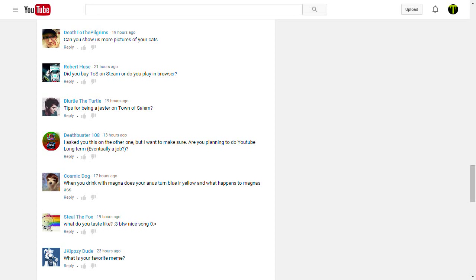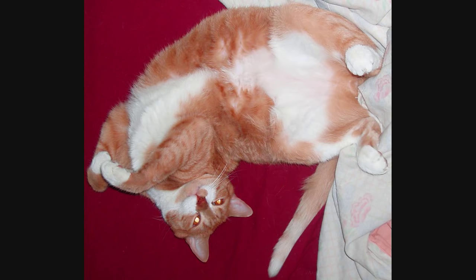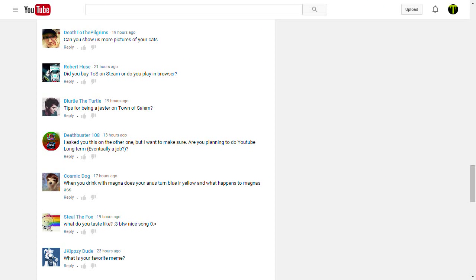Death to the Pilgrim says, can you show us more pictures of your cats? How about this? Do-do-do-do-do-do-do-do-do. I'm cutting in a picture of a cat.